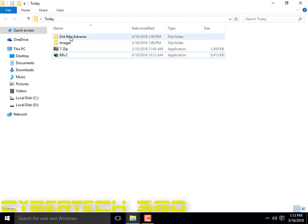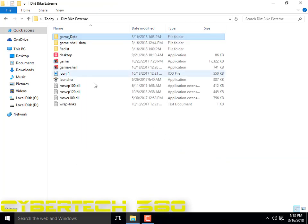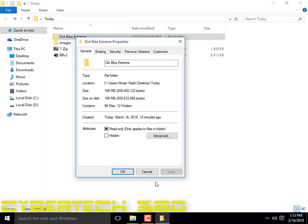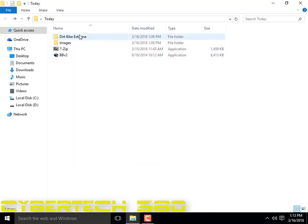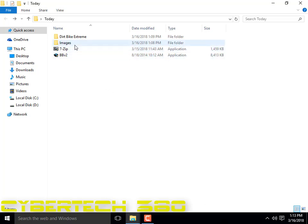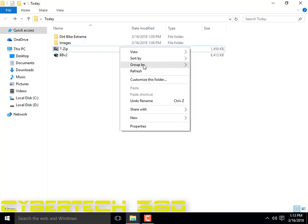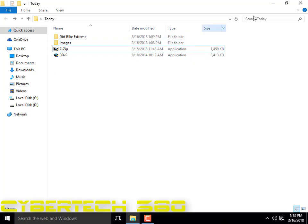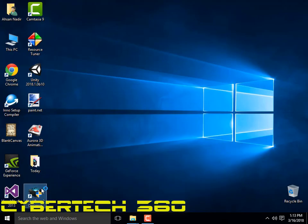Once that's finished, you need a game which you want to repack. I'm going to repack a small game, about 200 MB — it's Dirt Bike Extreme. You could repack a bigger game but it takes more time, so just for showing purposes. I've already installed 7-Zip. So, open BlackBox.